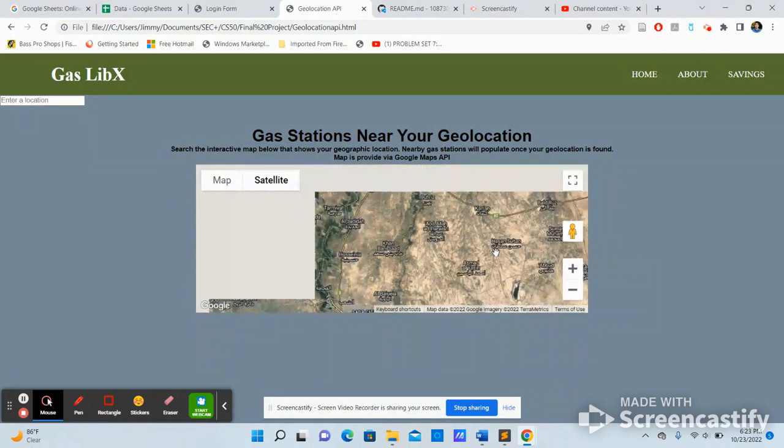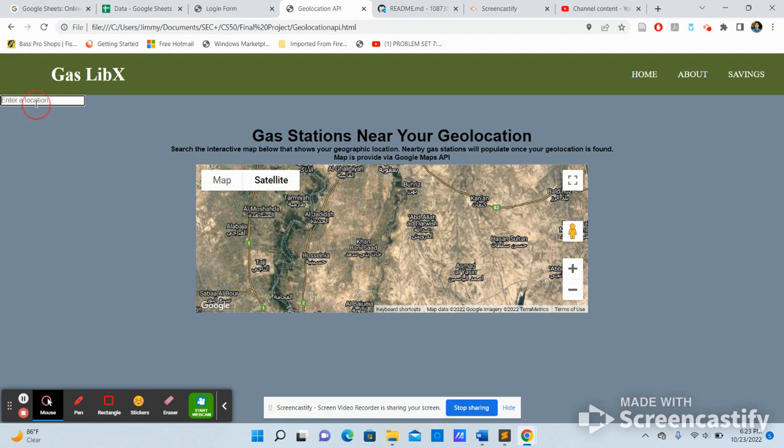Zoom in, zoom out. And this is the search bar that I inputted. The gas stations nearby, and it should populate nearby gas stations.